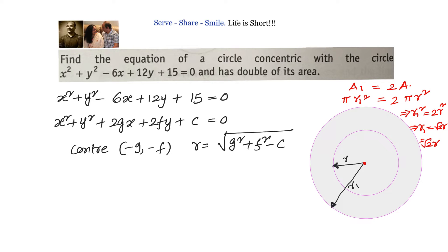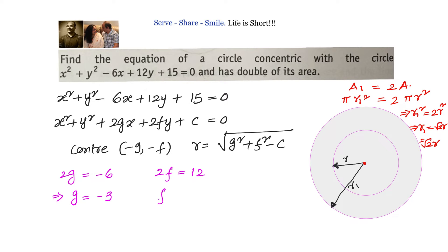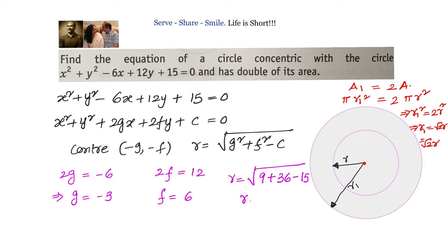From the given equation, 2g equals minus 6 giving g equals minus 3, and 2f equals 12 giving f equals 6. The radius is square root of 9 plus 36 minus 15, which equals root 30. So the center is minus 3 comma 6 and radius is root 30.